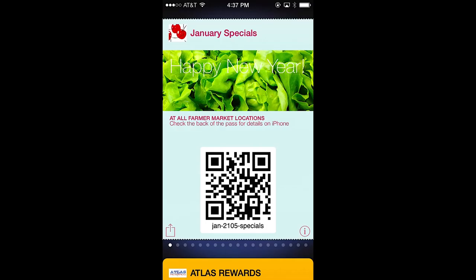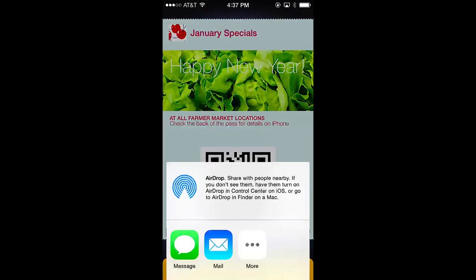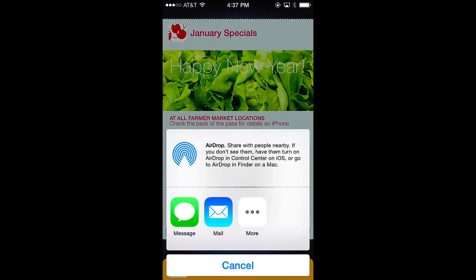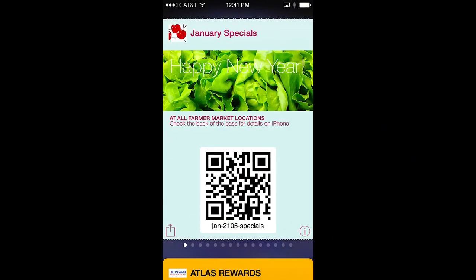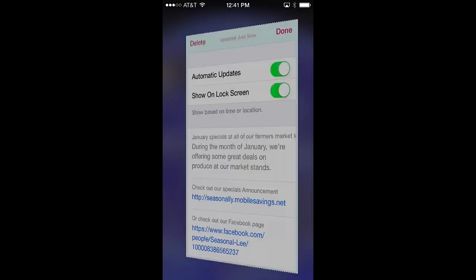Below that is the redemption QR code if it's used. In the lower left corner, you'll notice a square symbol that allows the pass to be shared via airdrop. Airdrop allows users to share a pass directly to other iPhone users or send it via email, SMS, or other messaging application that may be on the phone. In the lower right-hand corner is a circle with an I inside. This is the link to the back of the pass.